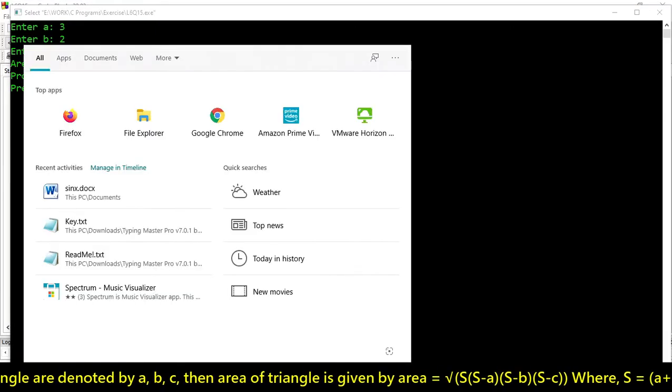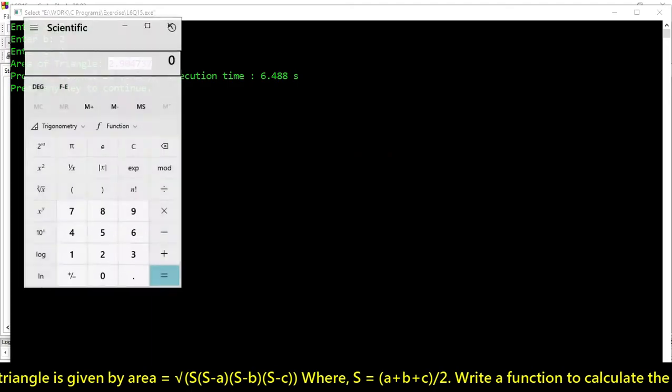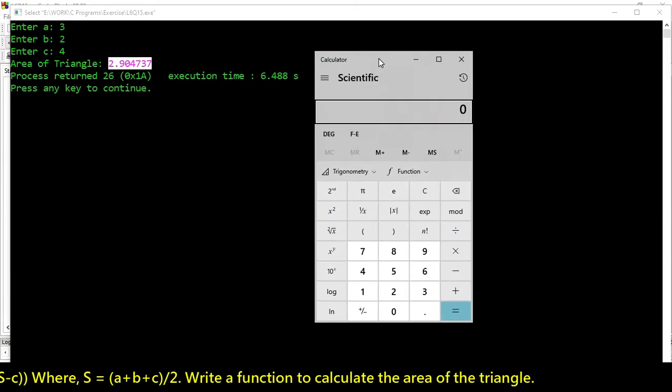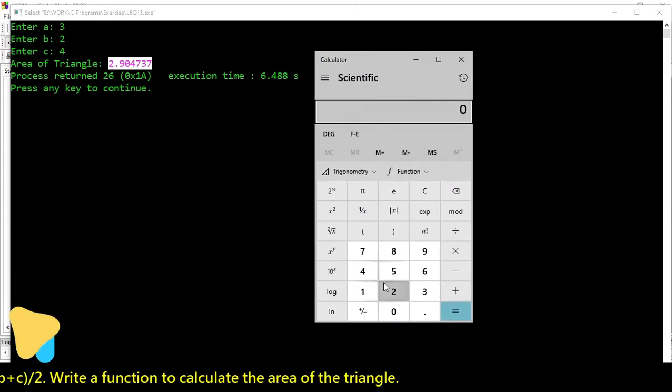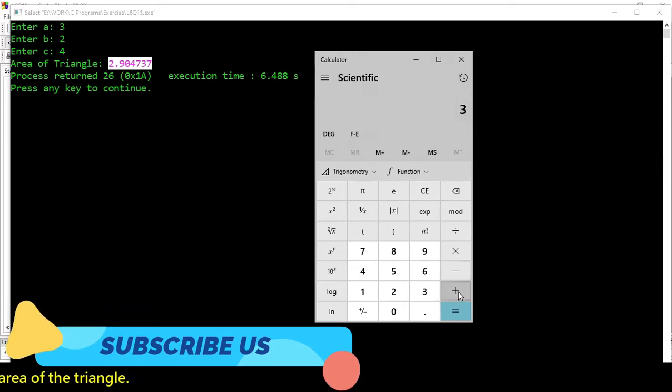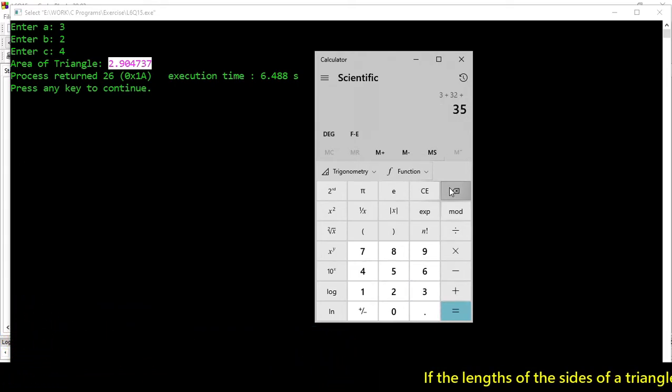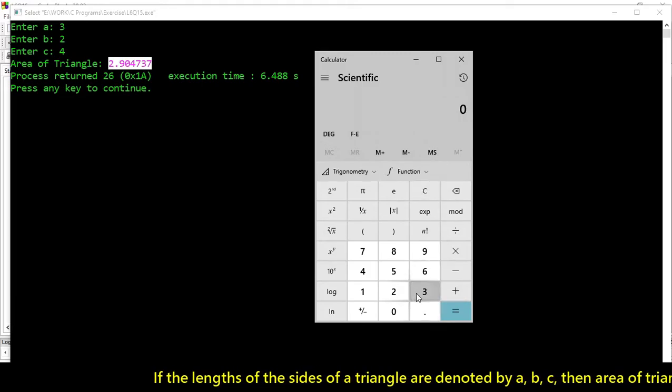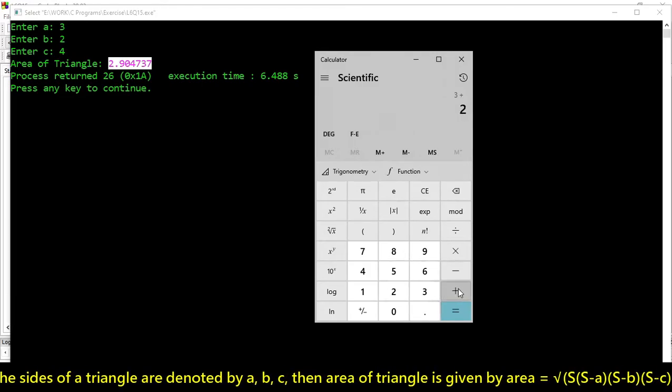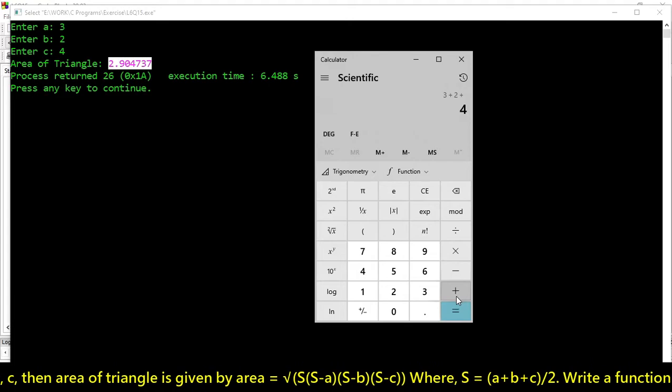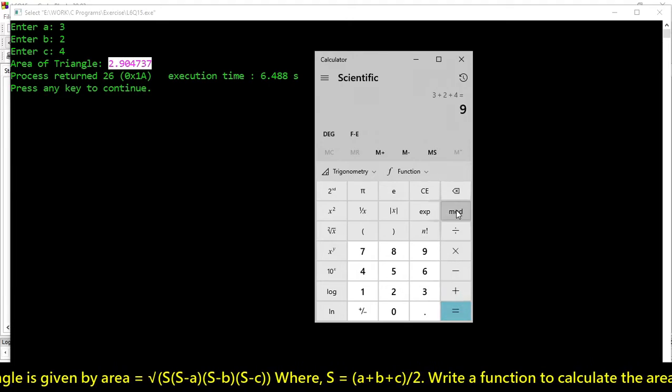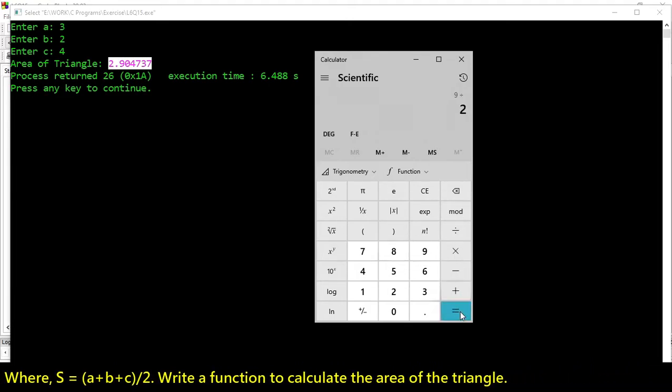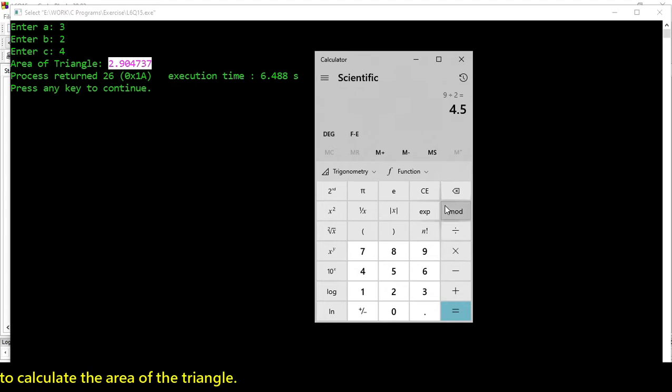Let's calculate it. First, we have to add these 3 values. 3 plus 2 plus 4. That's 9 divided by 2. So 4.5 multiply by 4.5 minus 3.